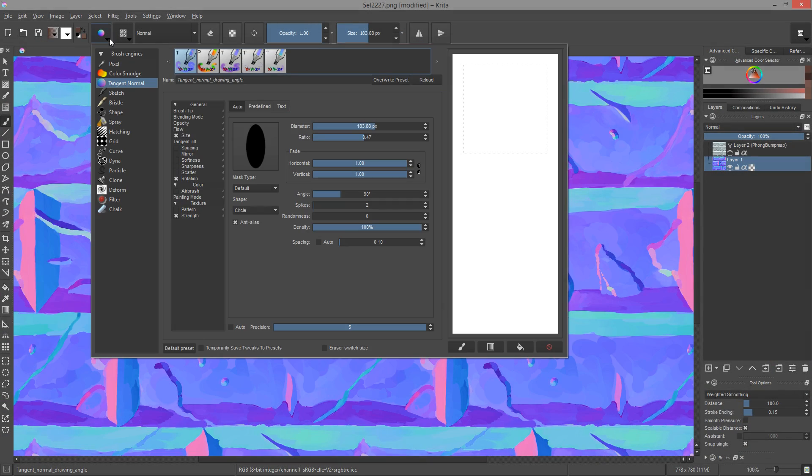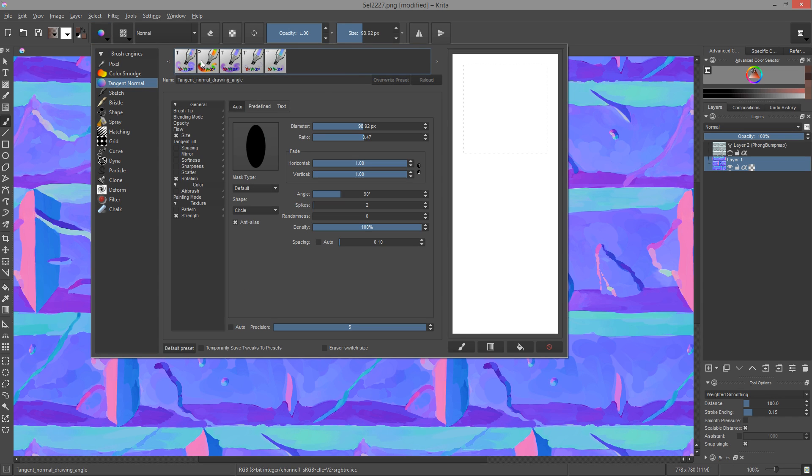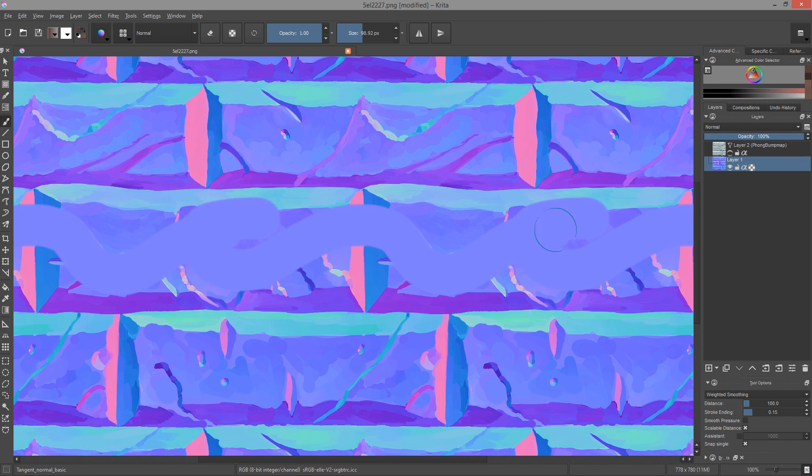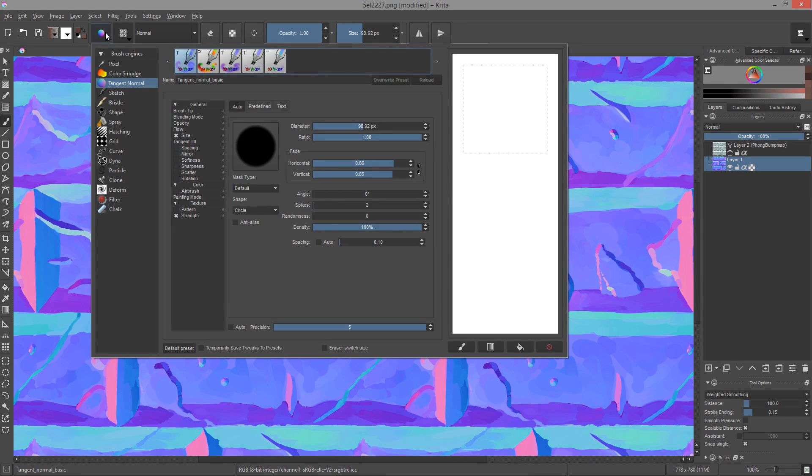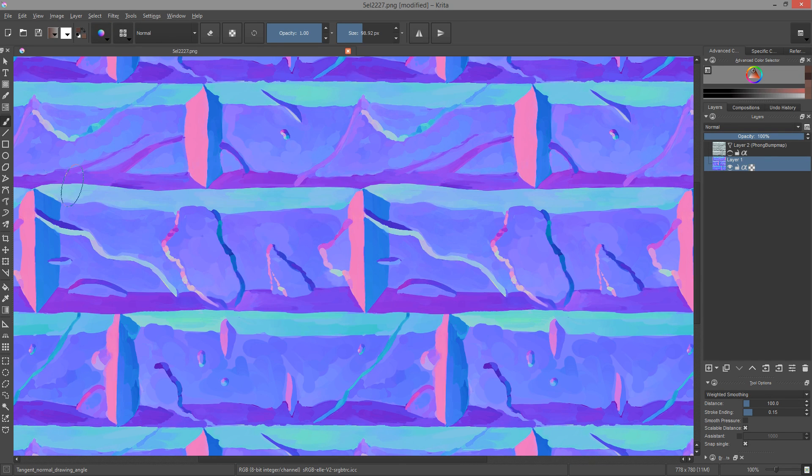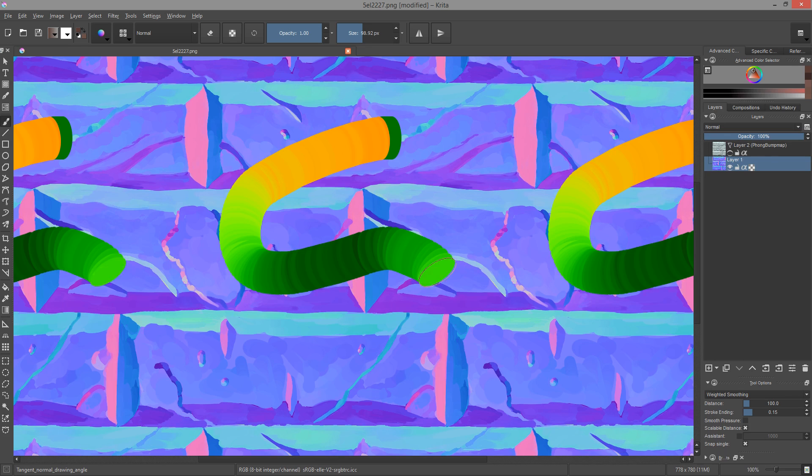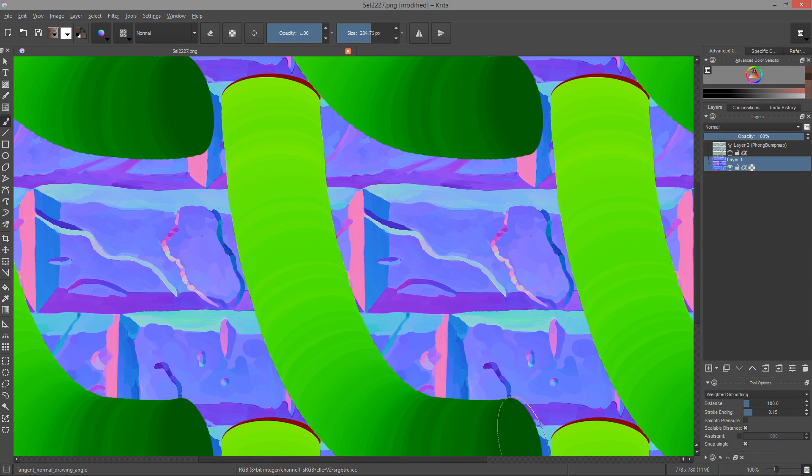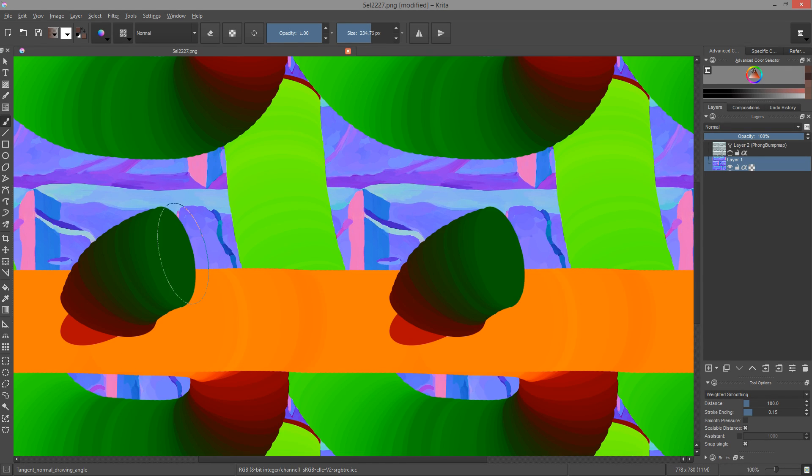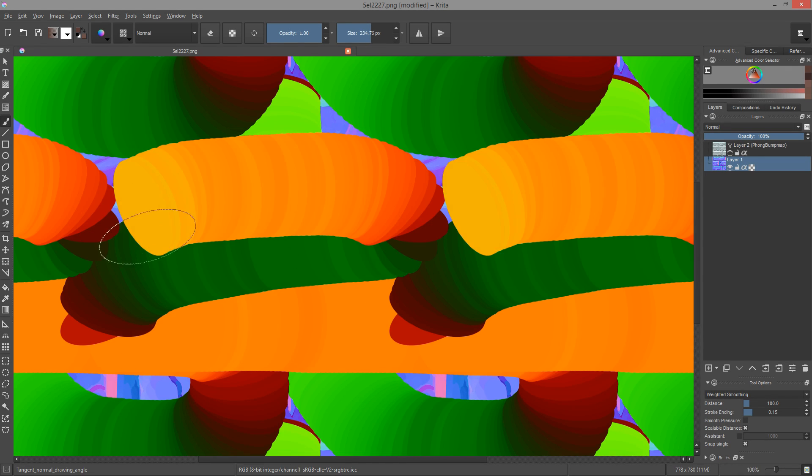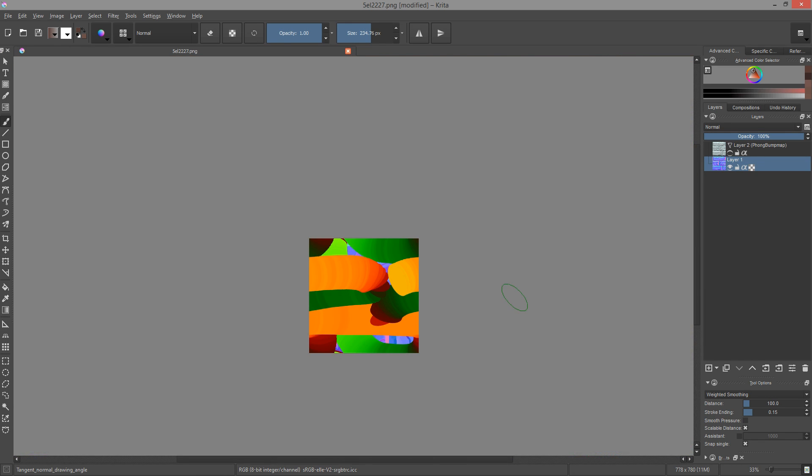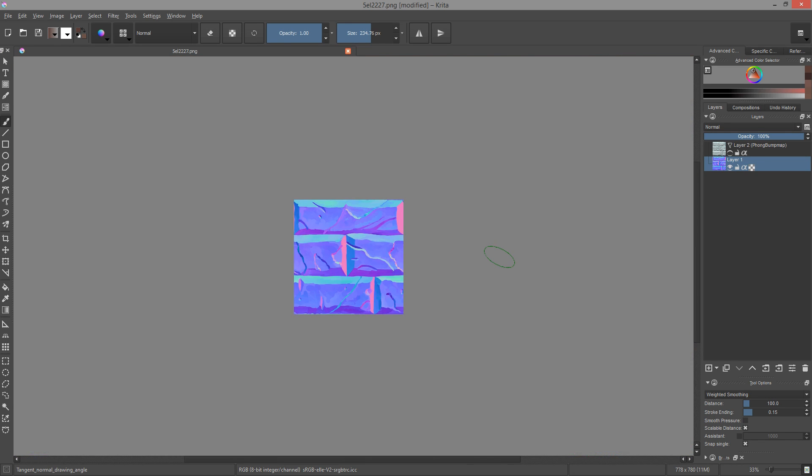There's a new brush engine called tangent normal, made by Wolthora. It allows you to draw artistic tangent normal maps using your pen tablet's tilt. Not only that, with it, you can also draw UV coordinate maps for deformation shaders and other 3D materials. The latter is a great tool for technical artists. We'll talk more about it in a dedicated video next week.